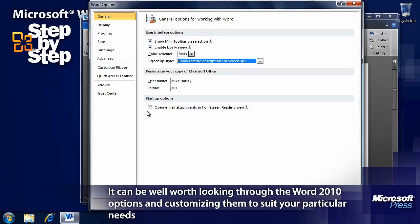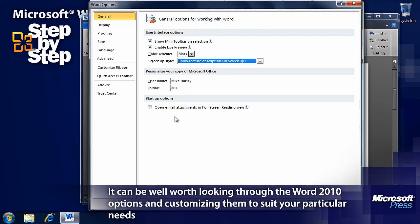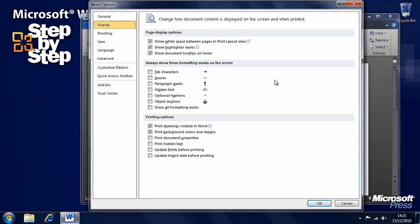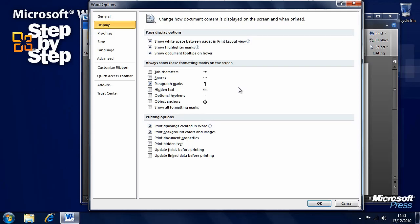There are three different color schemes for Word 2010: blue, silver and black. You can change that. We'll change that to black now. And there you go, we can see the new color scheme. We have screen tip style, personal details and options to open email attachments with full screen reading view. Then we have our display options, always show particular formatting marks on the screen. Some people like the paragraph marks to appear. There are printing options here, print background colors and images for instance.